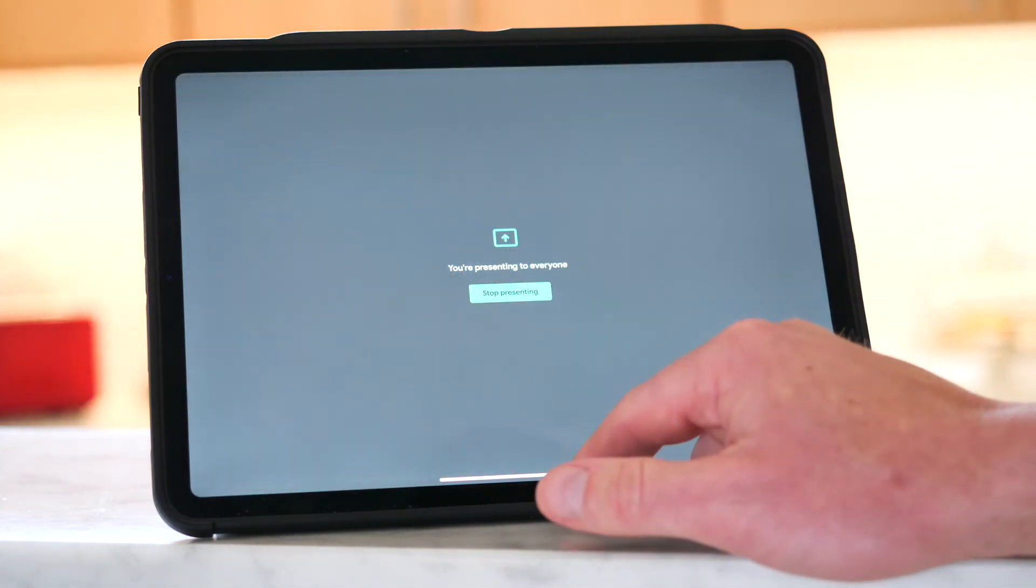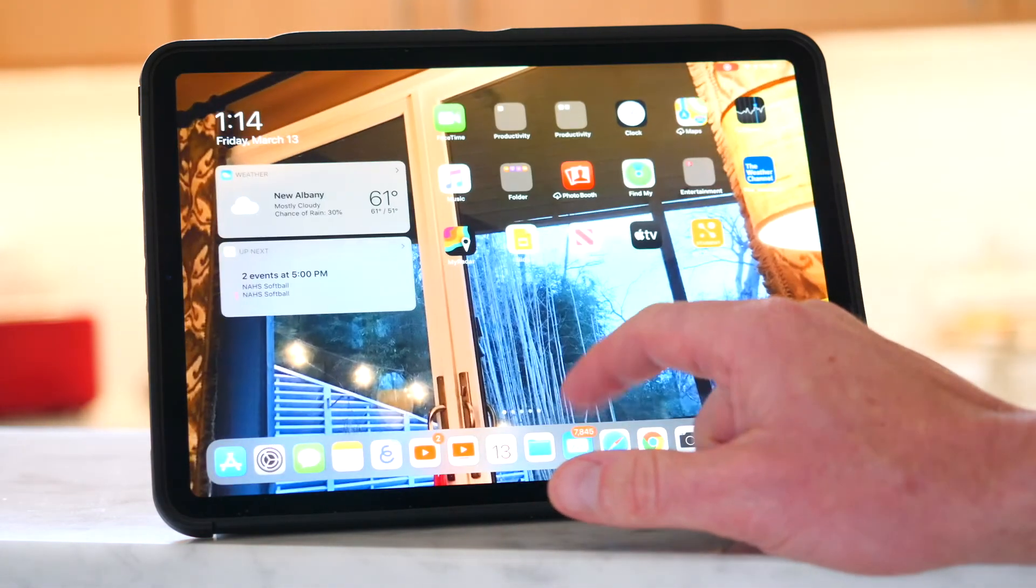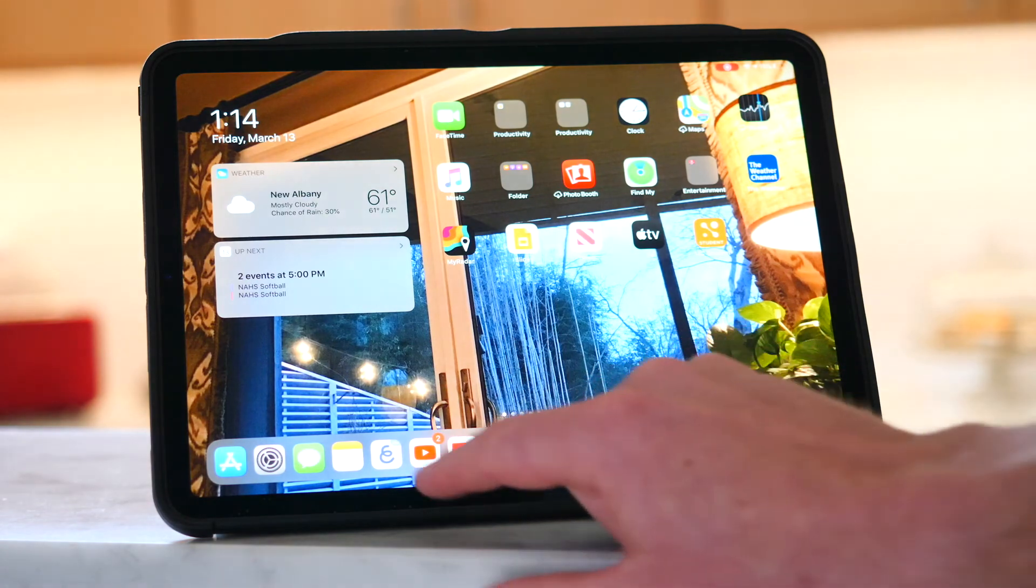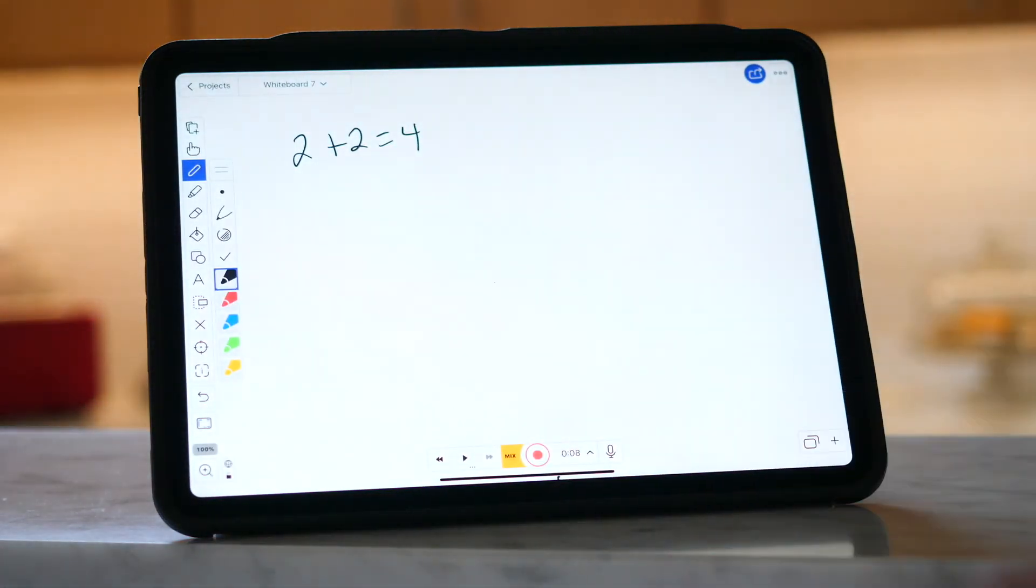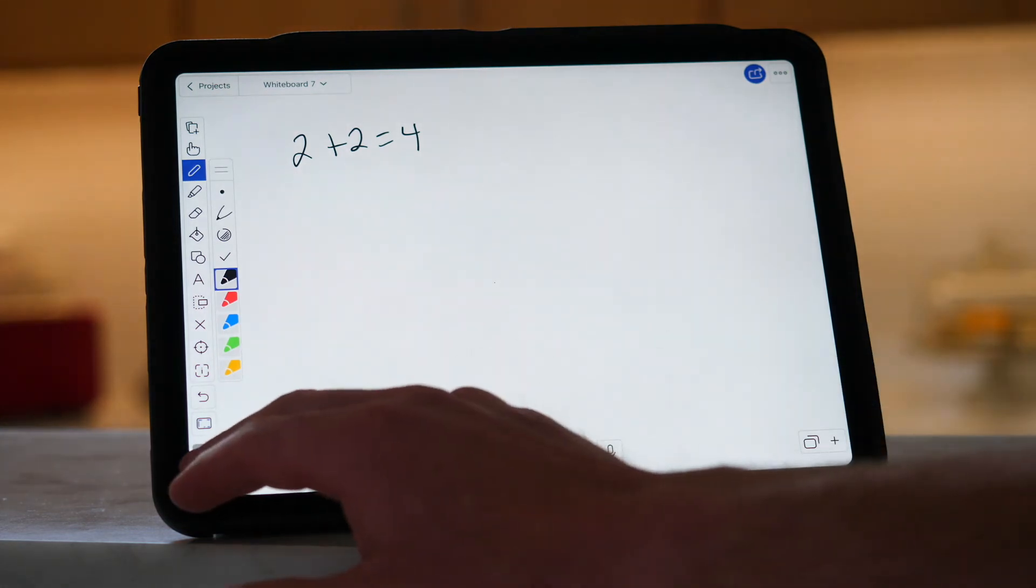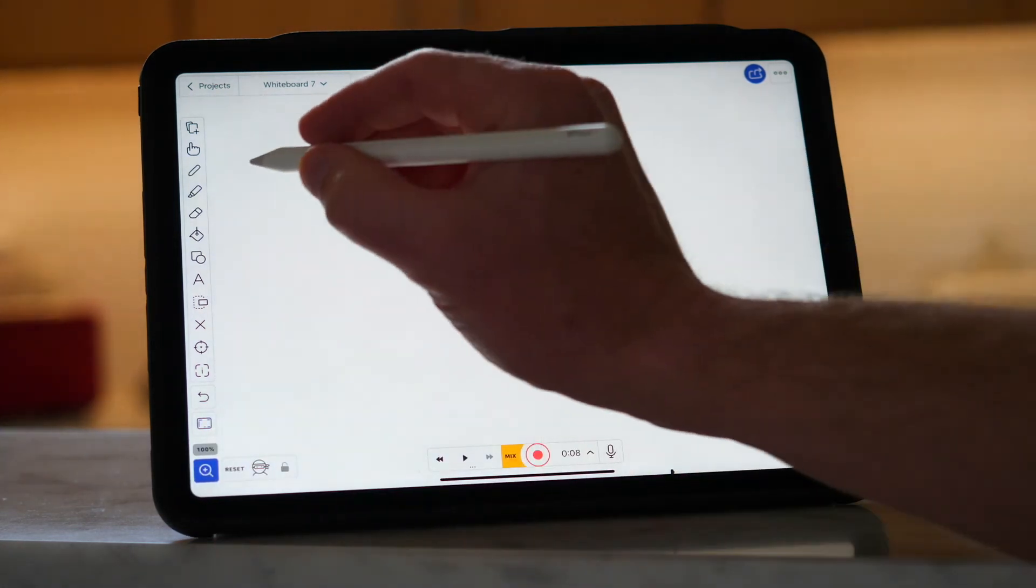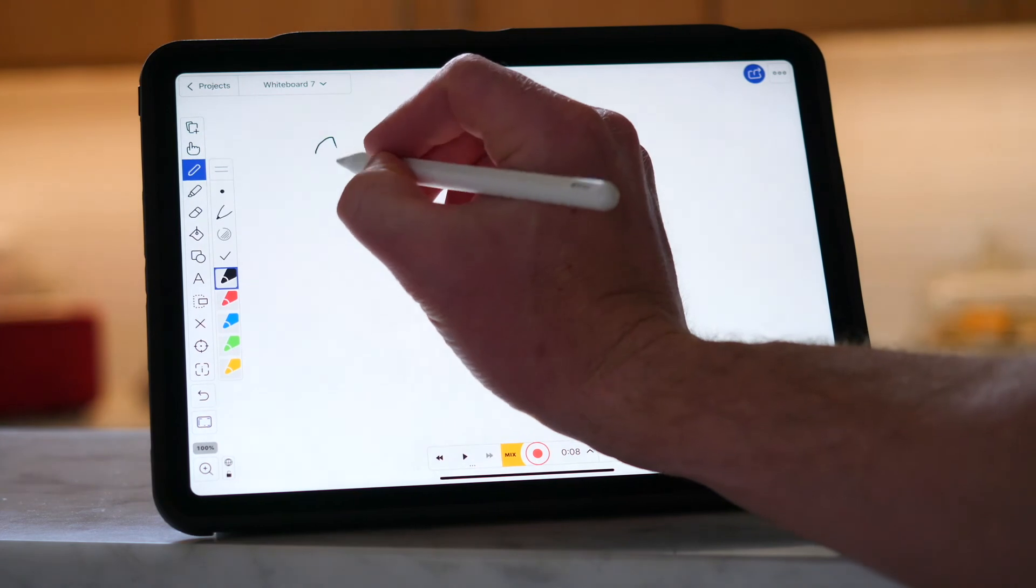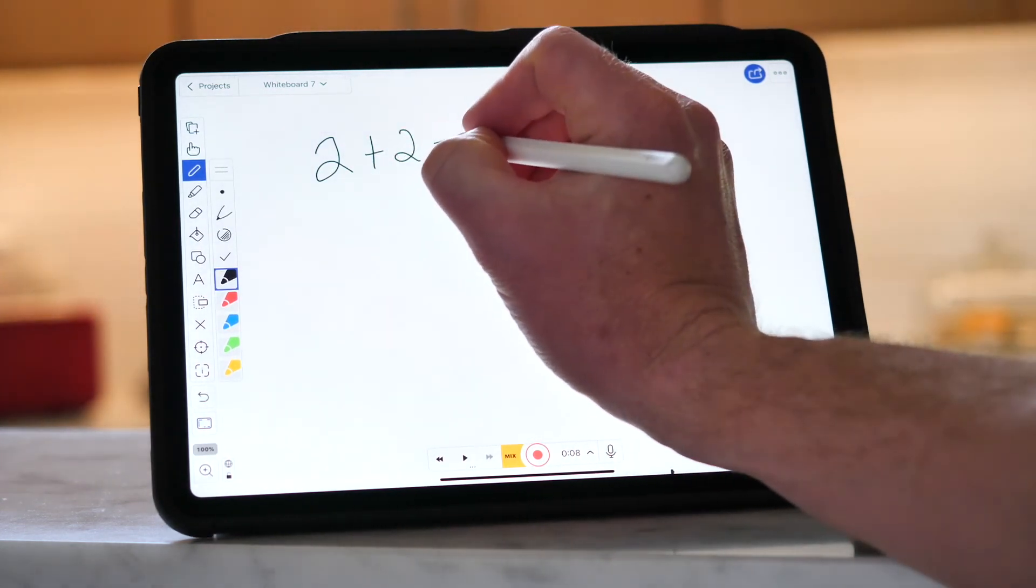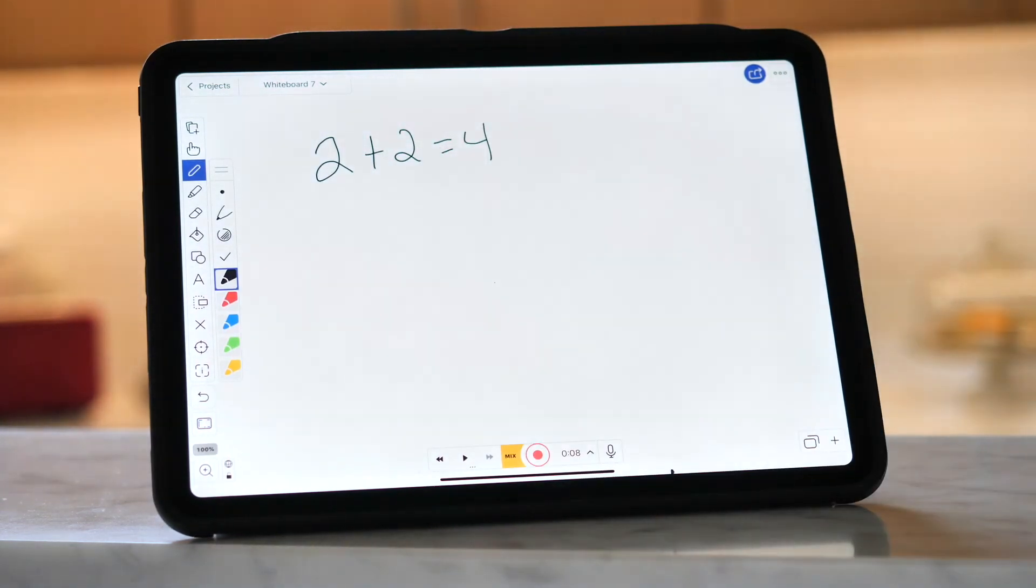So now I'm going to scroll up. Are you seeing my screen right now? I'm going to open Explain Everything. Are you seeing Explain Everything on your iPad? Good. So now if I come over here as the teacher, and I start teaching, and I say, two plus two equals four. Are you seeing all that on your screen and hearing me?